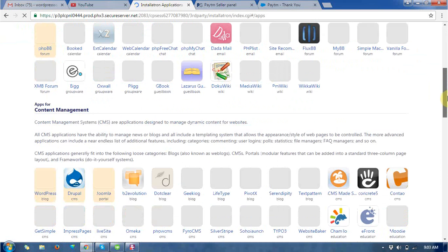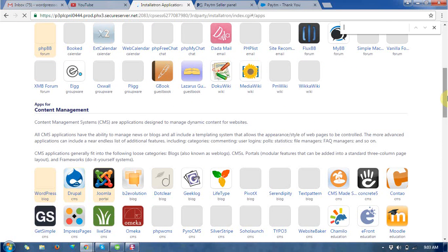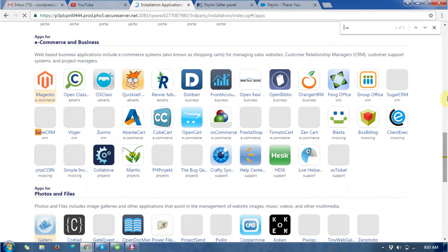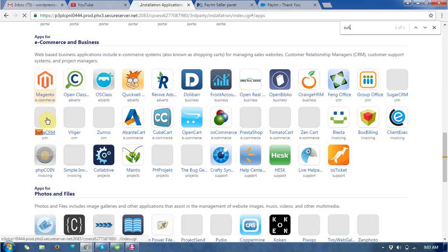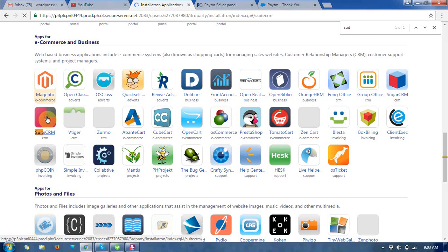So there is a SuiteCRM you can find by search. This is a SuiteCRM and the icon will appear at here and click on that icon.